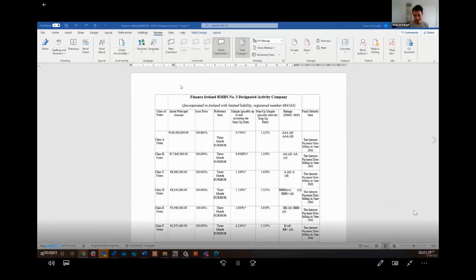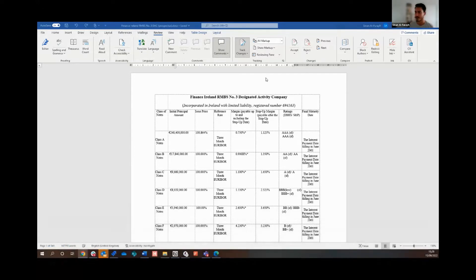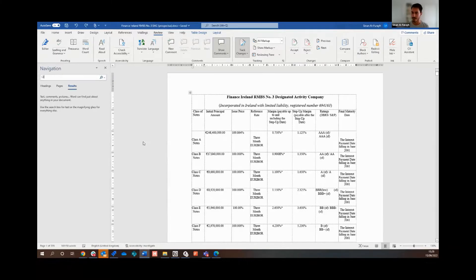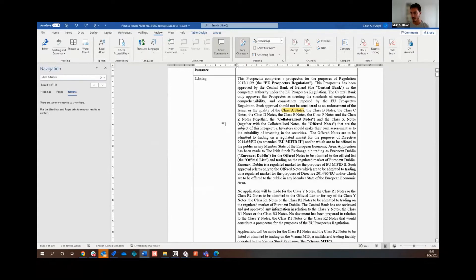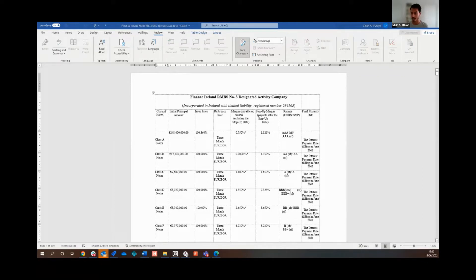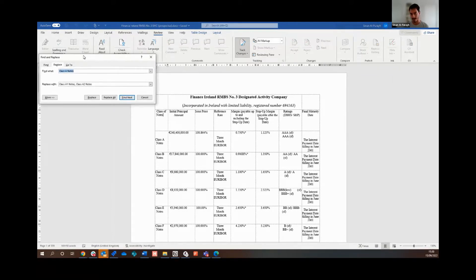For the demo, I'm using a prospectus — a document from private practice that anyone who's looked at one knows runs to hundreds of pages. This one is specific to securitization. We can see it references 'Class A Notes' in what we call the capital stack, and I've been asked to split that into 'Class A1' and 'Class A2'. I check first how many instances there are — 131. That's not something I want to do one by one, so I'll use Control+H to wholesale replace every instance of 'Class A Notes' with 'Class A1 and Class A2'. I hit Replace All — 131 replacements made.